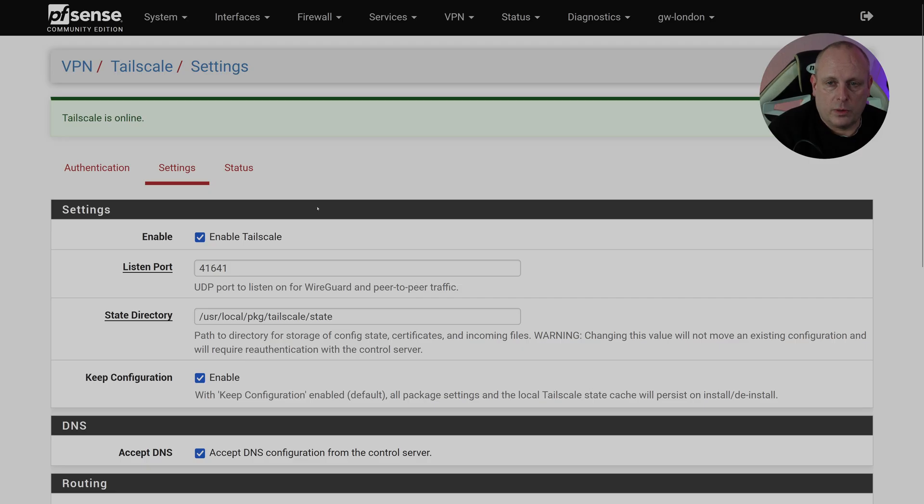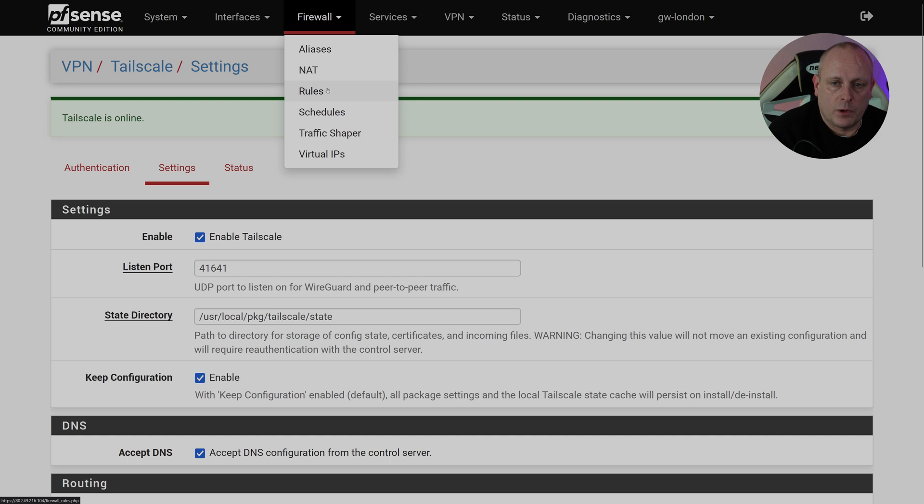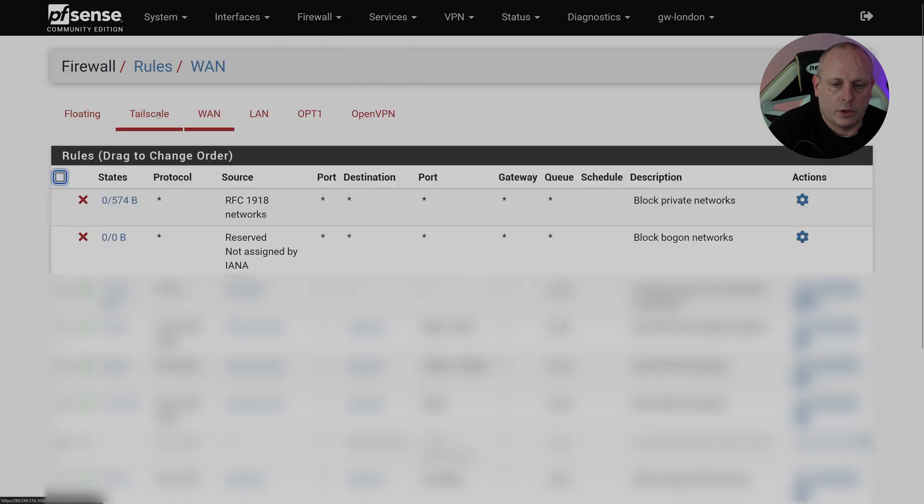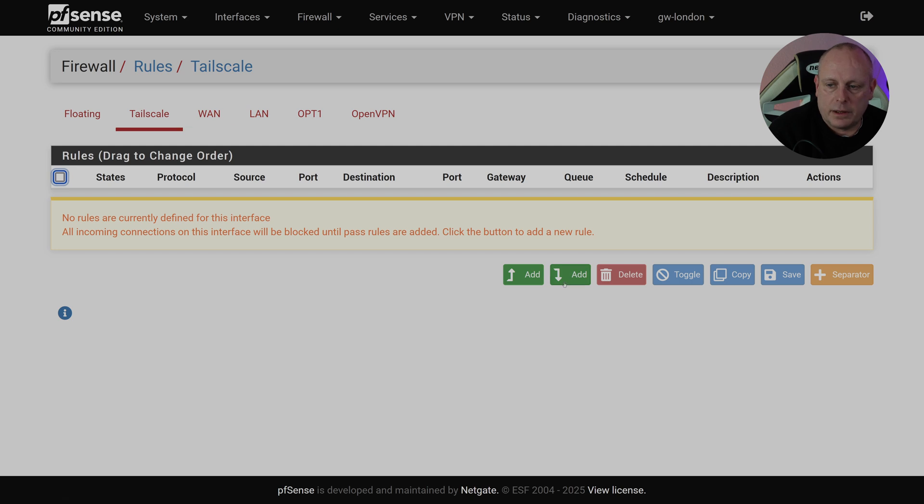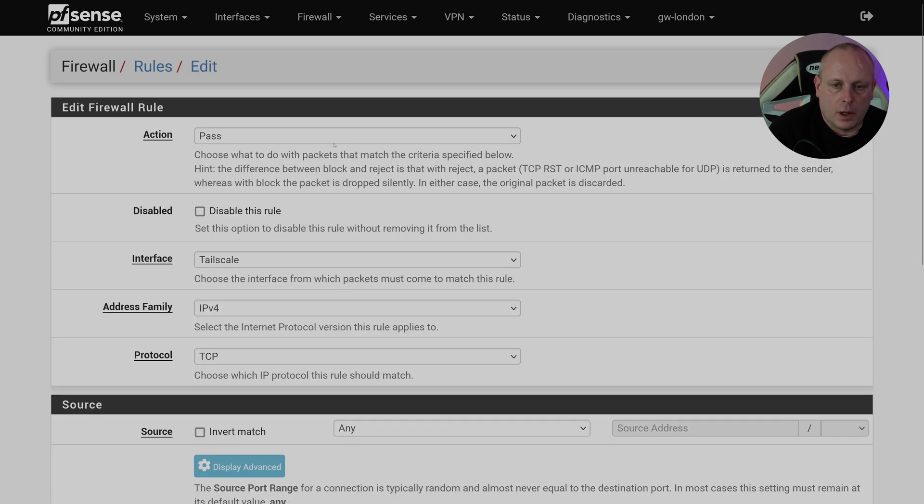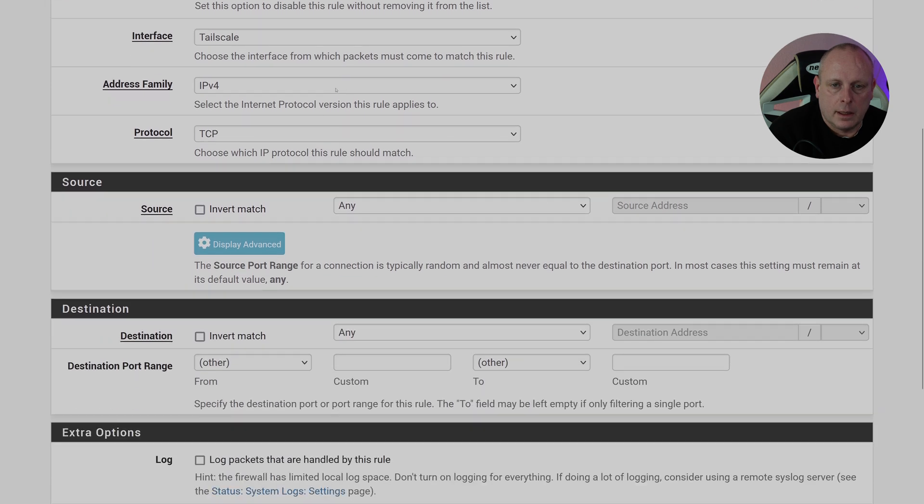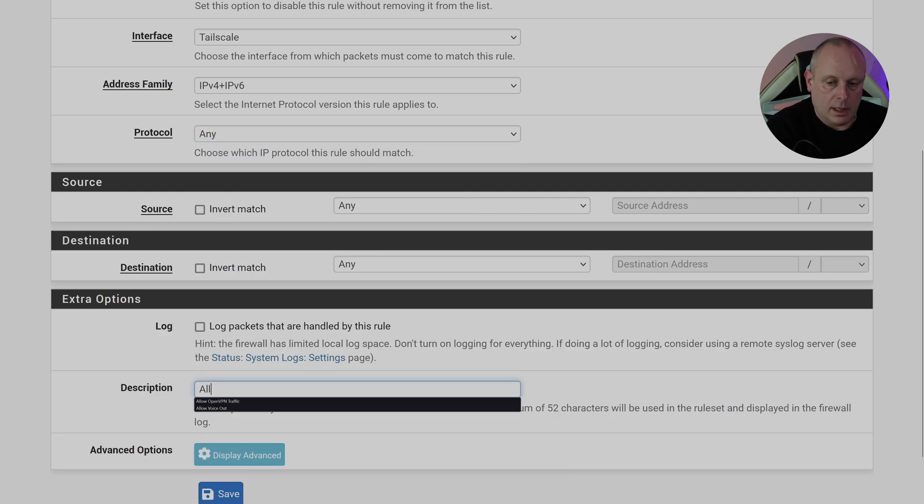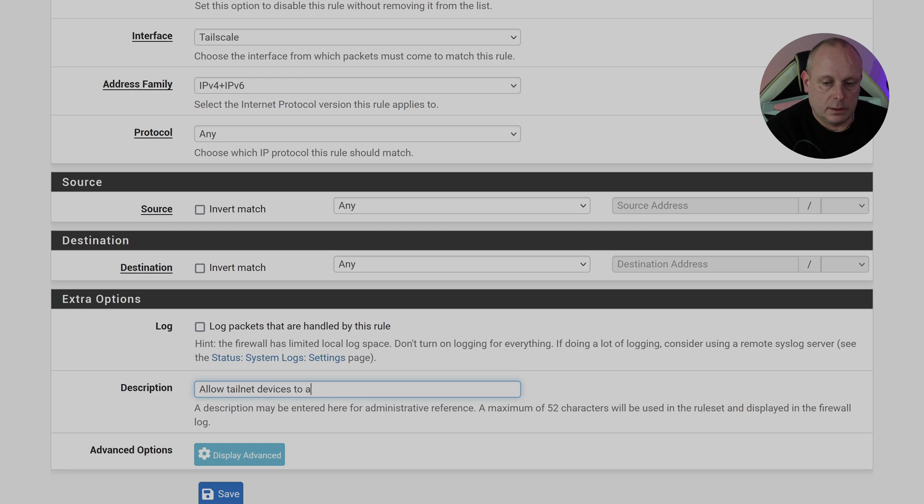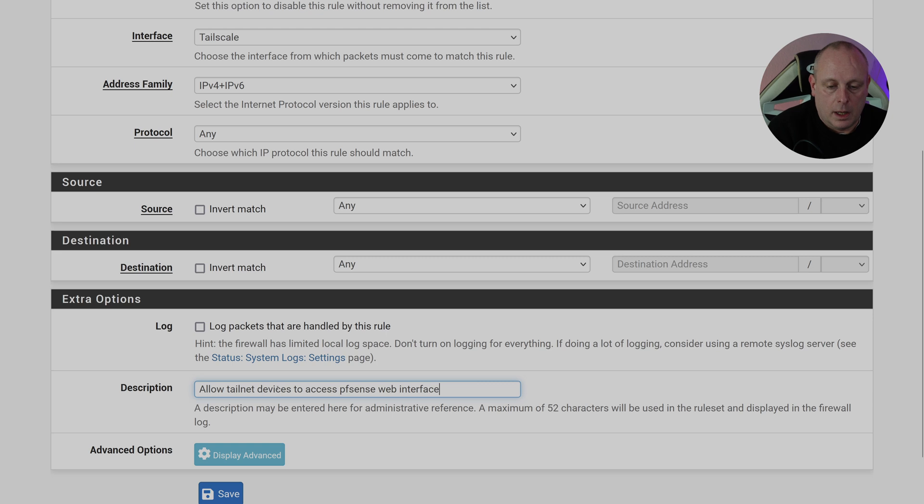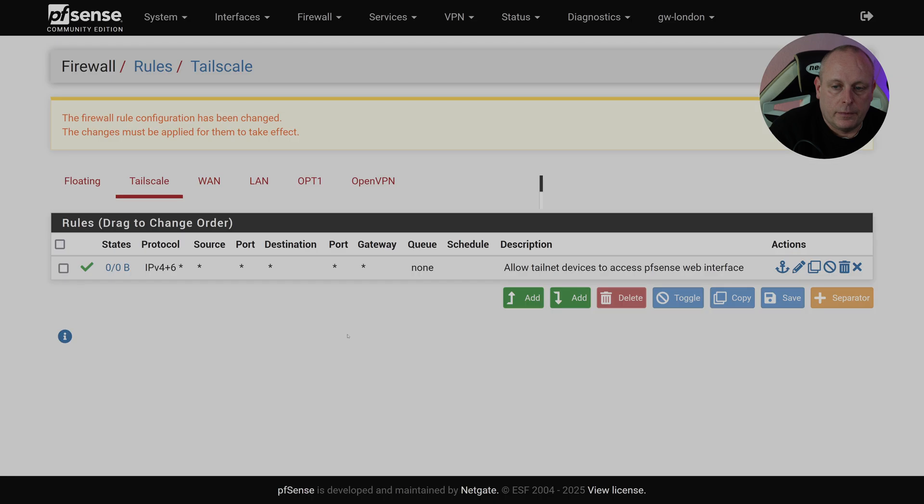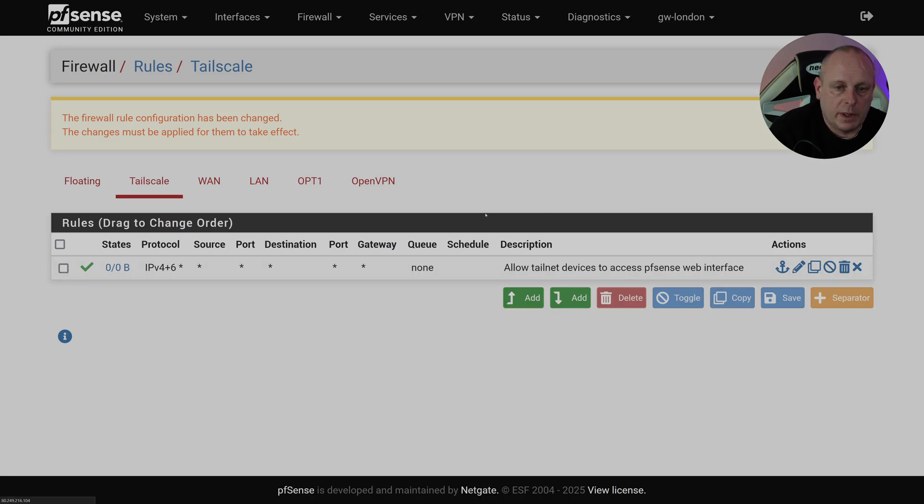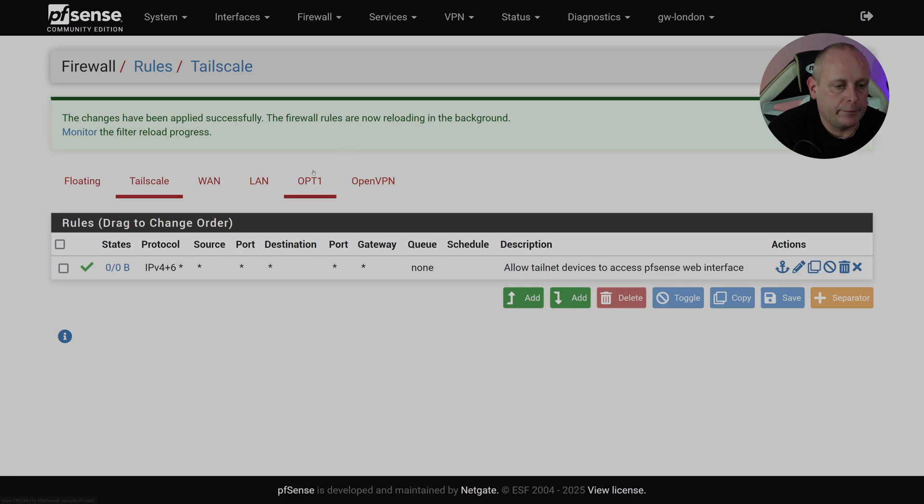So if we go into Firewall Rules, then we go to Tailscale, we want to add a rule. We want to Pass on Tailscale. IPv4. We can set it to IPv4, IPv6, any, any, any. And just allow Tailnet devices to access pfSense web interface. Probably wouldn't recommend you do that, but if you need to do it, that's an option. And then Apply the Changes. And that will basically allow you to access the web interface of pfSense from your Tailnet.